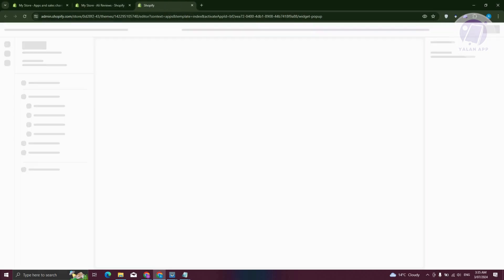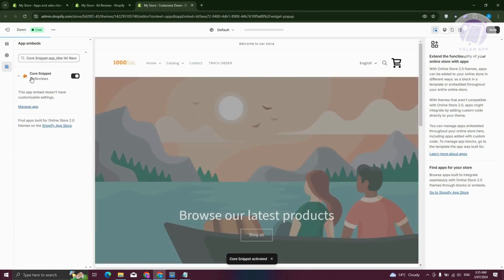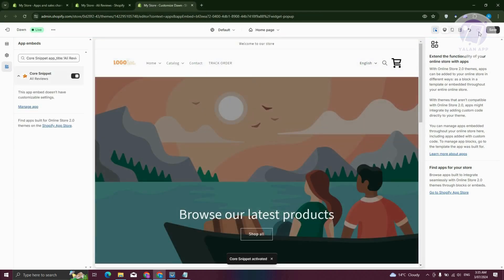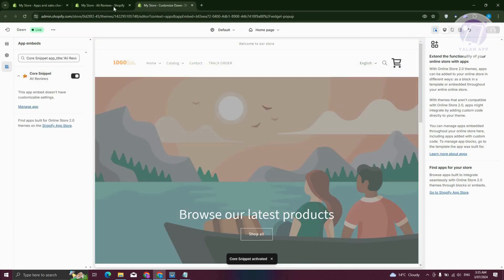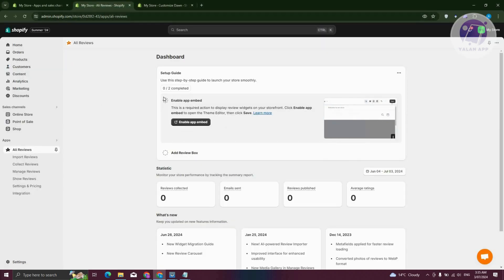We just need to wait for it to load up. Once it's loaded, you should enable it here. Let's go ahead and click on Save — and that's good. You can go ahead and go back to the previous tab. Once you've done that, click on Mark as Done.